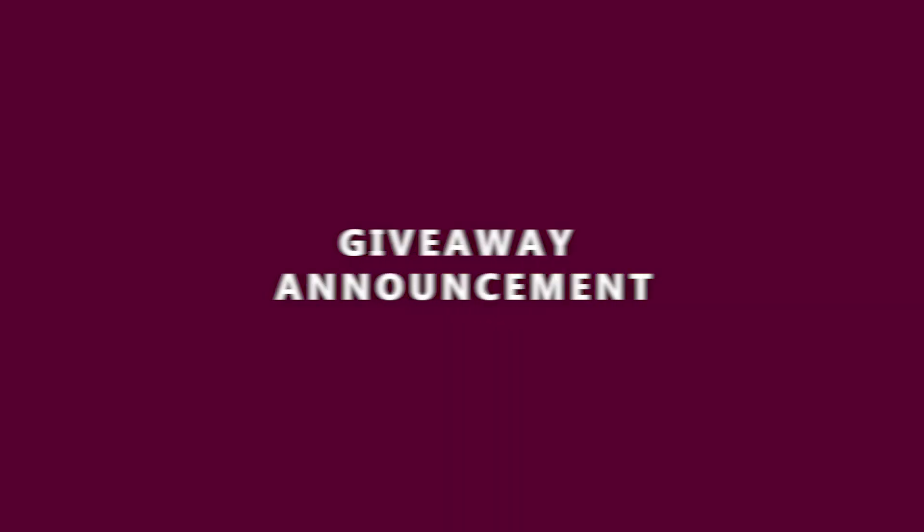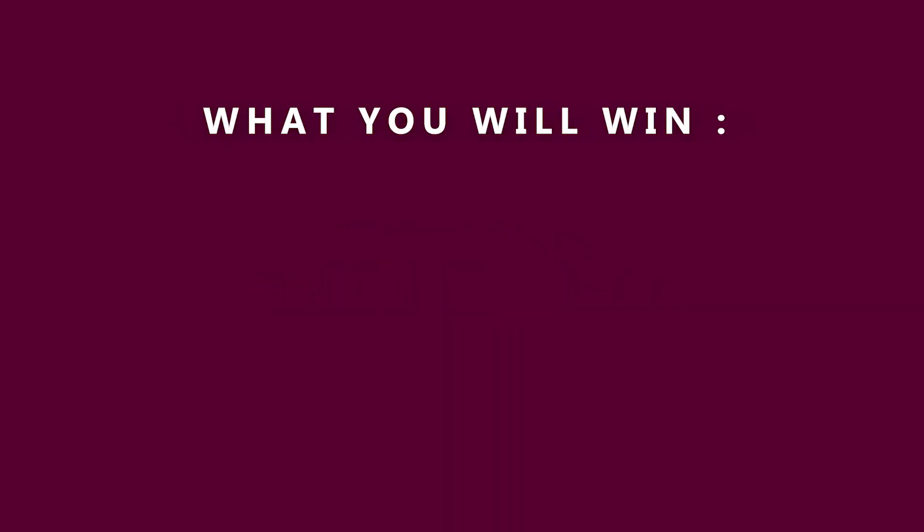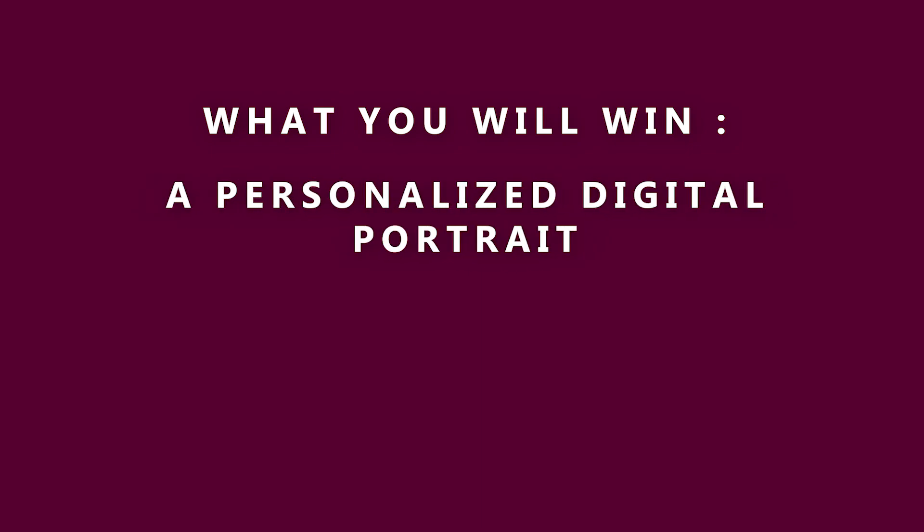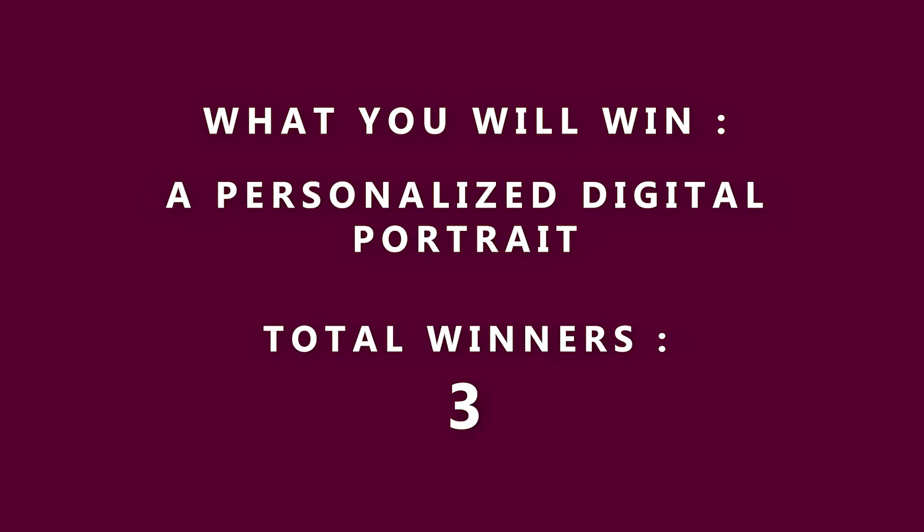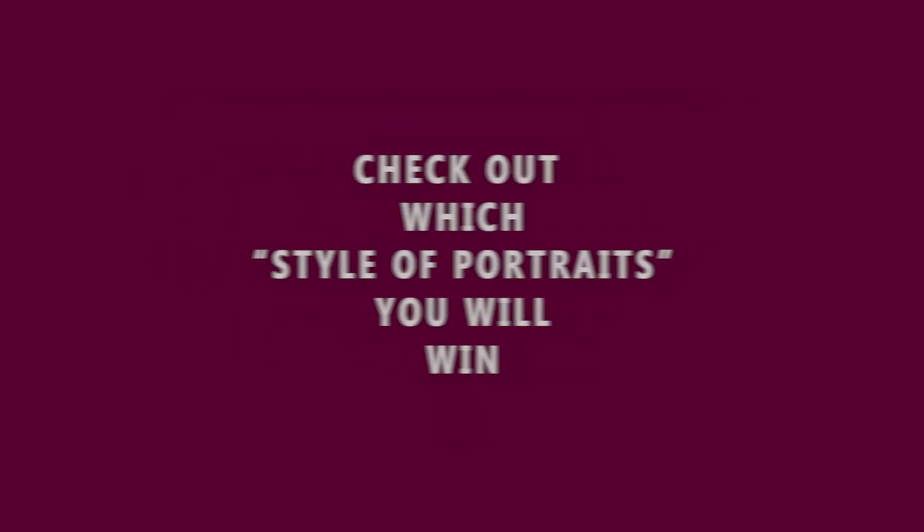As promised, let me share the giveaway details. You will win a personalized digital portrait. And there will be not one but three winners. Check out which styles of portraits you can win.